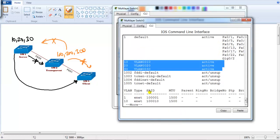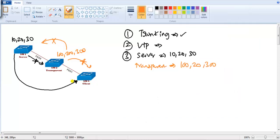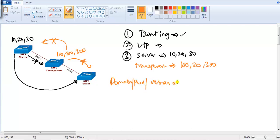I can see them on switch three also because it's in client mode. For this configuration, remember: the domain name, the password, and the version all have to match in order to have proper synchronization of the VLAN information.